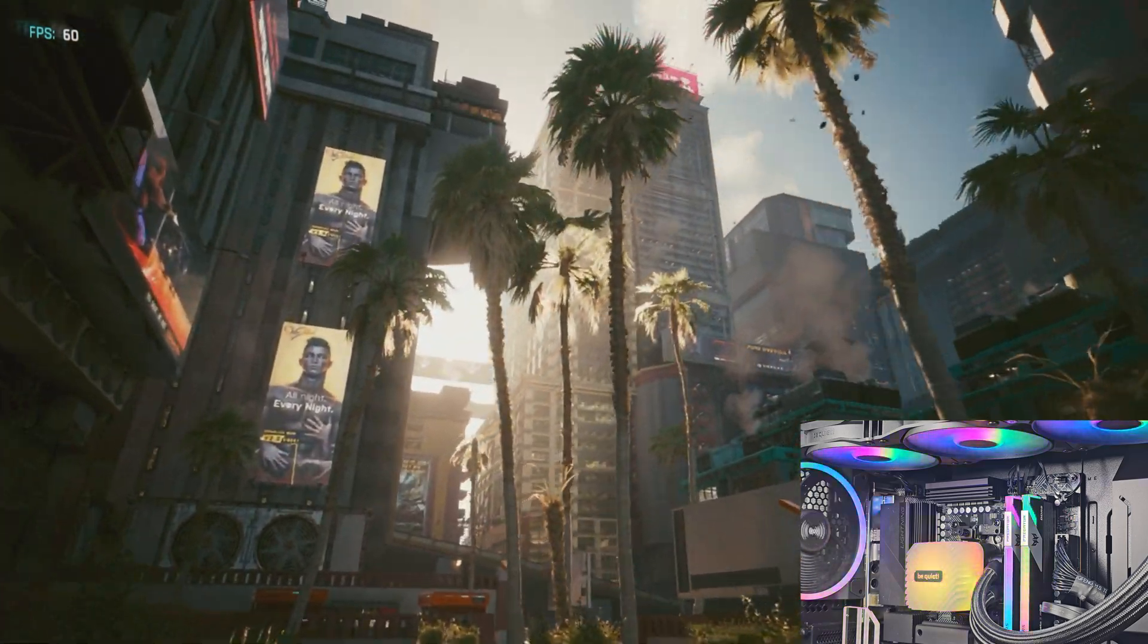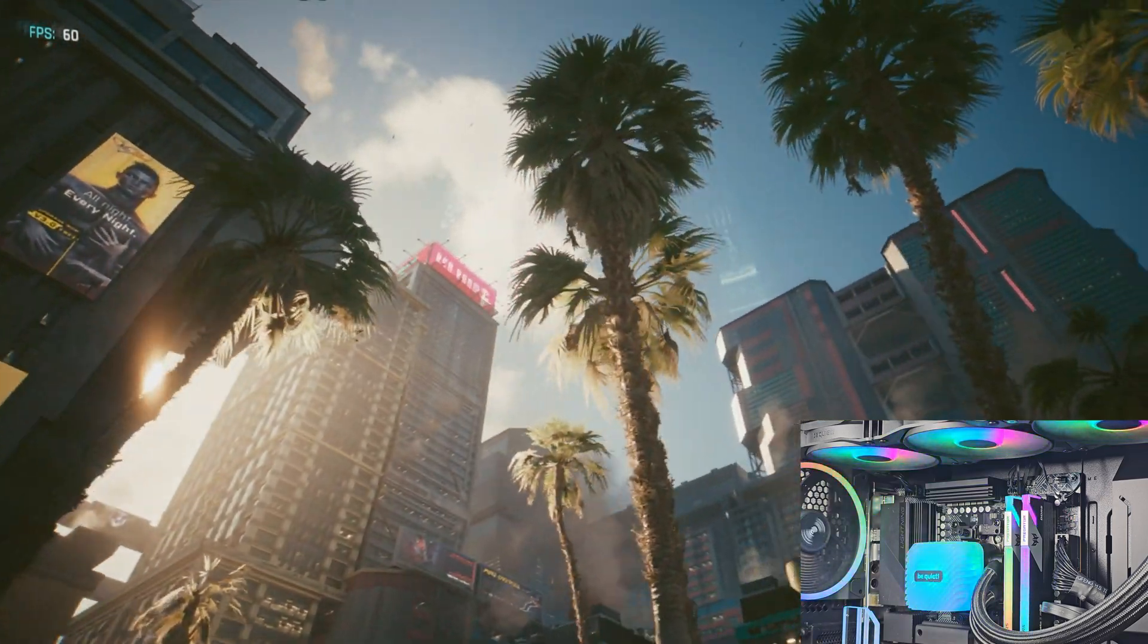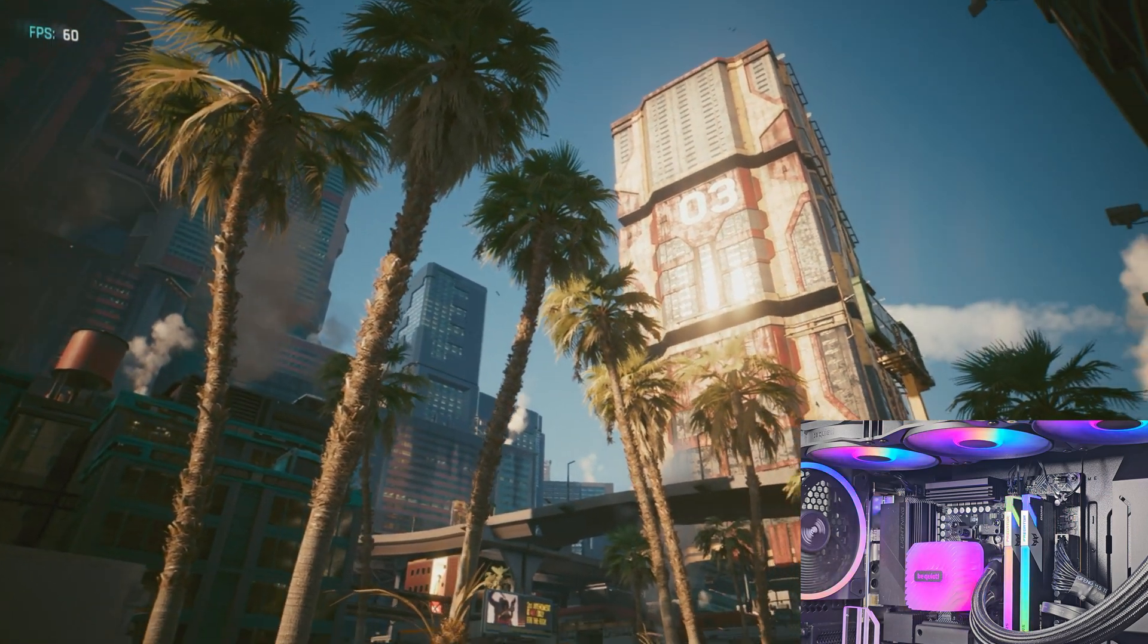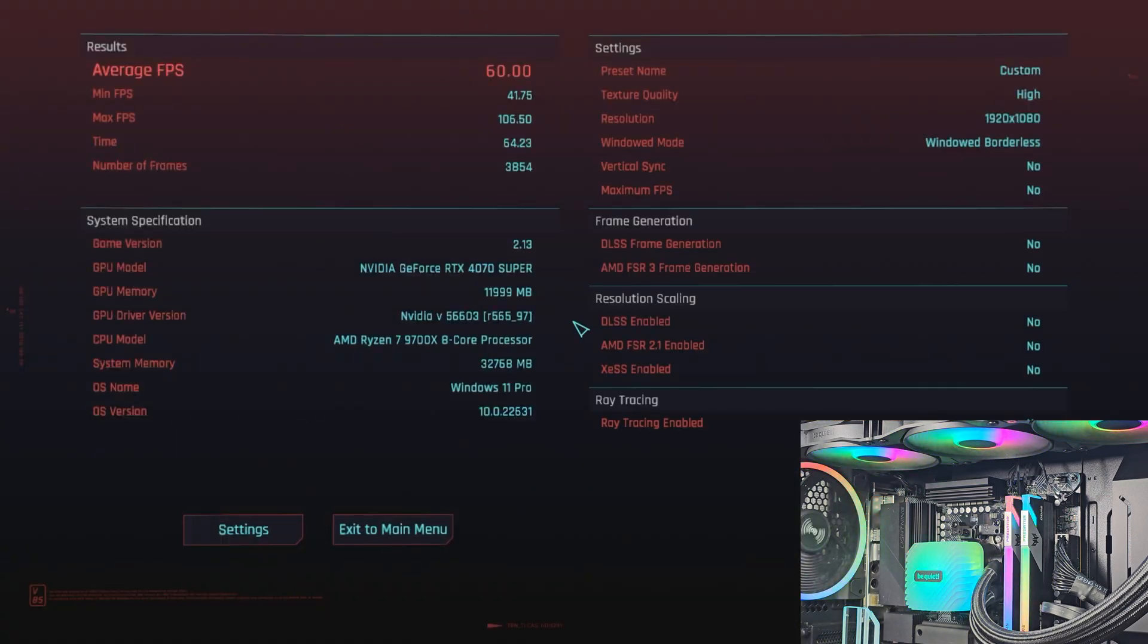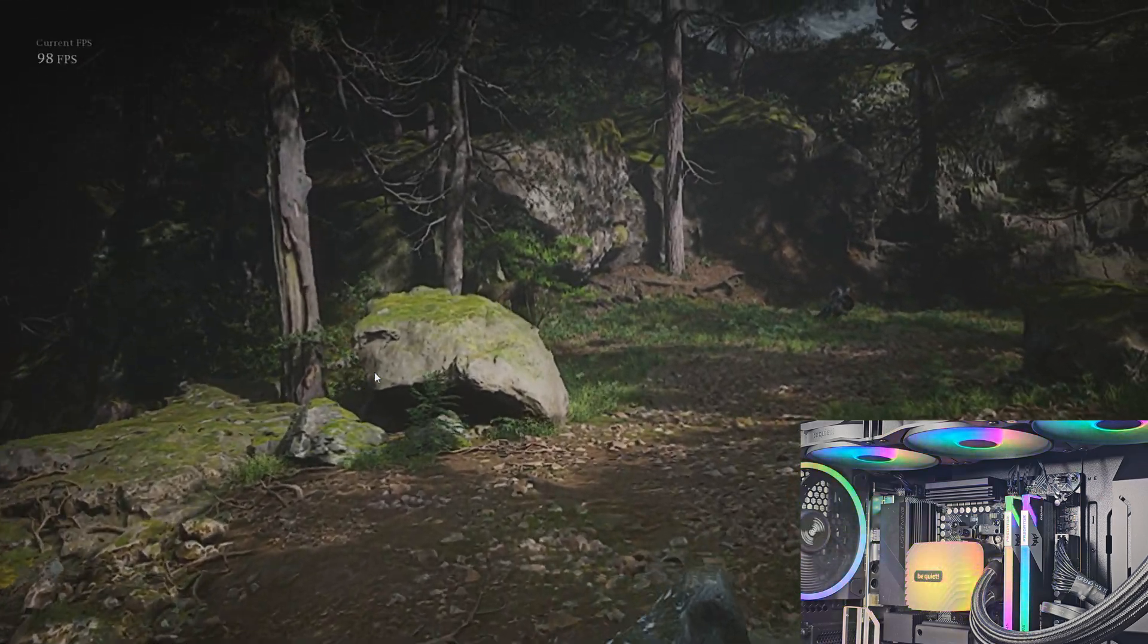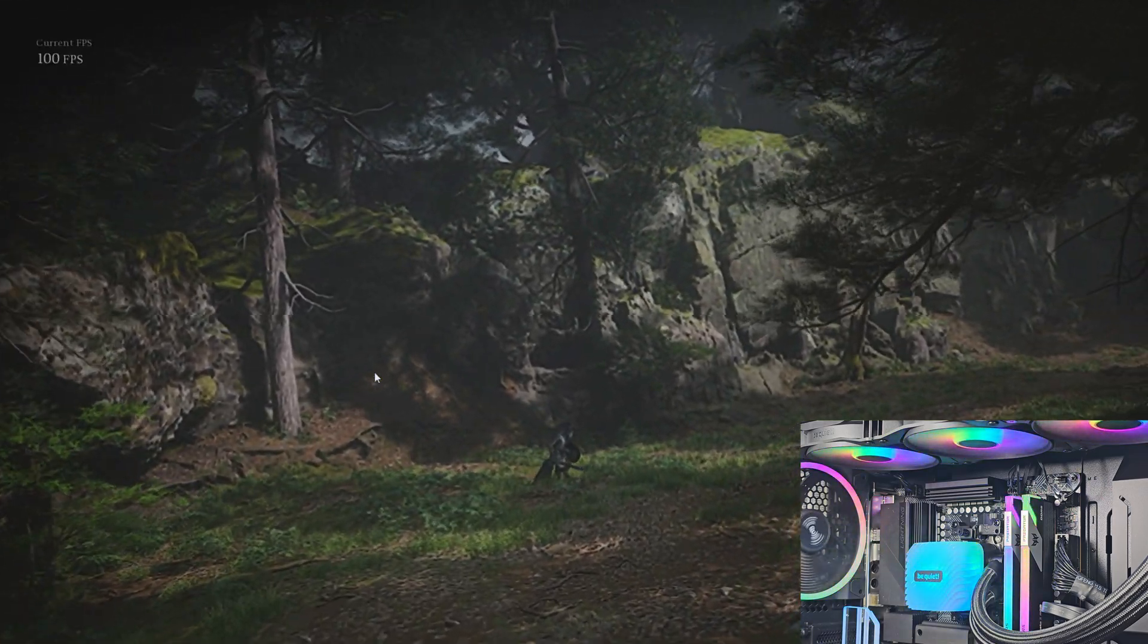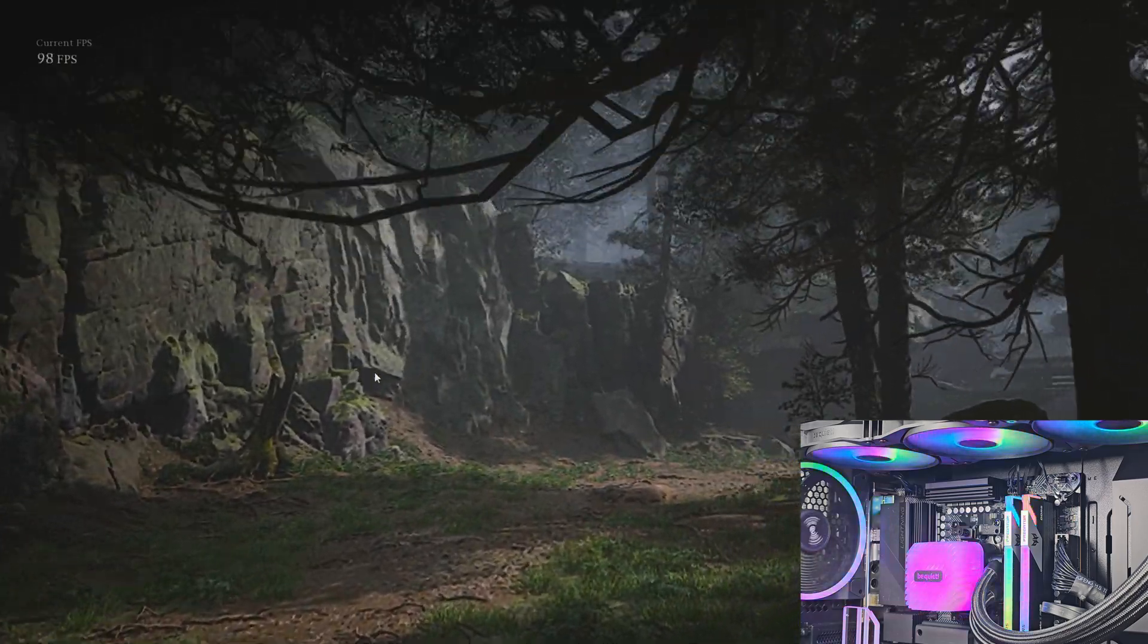One thing to note though, if you are new to the AMD AM5 platform, when you initially boot your system up, especially when you turn on that Expo mode, your system will take a little bit longer than an AM4 system, for example, in order to boot up. Your system has to go through some memory training, especially on DDR5, so that's totally normal.